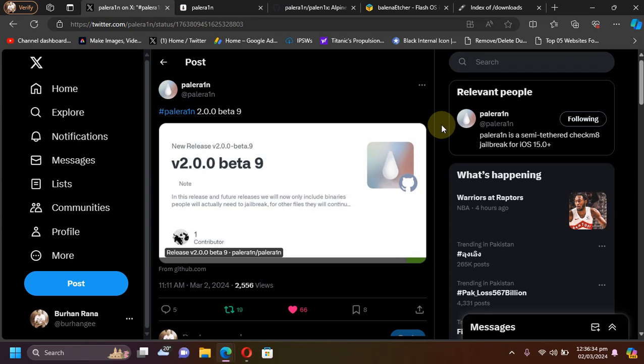Greetings and welcome to this new jailbreak update. So finally guys, the new update to the Pale Rain jailbreak is out, which is version 2.0.0 beta 9, and in this video we will see what's changed and improved.